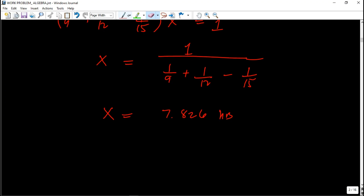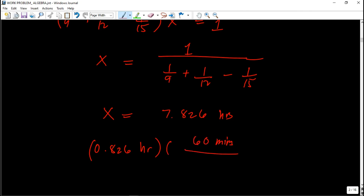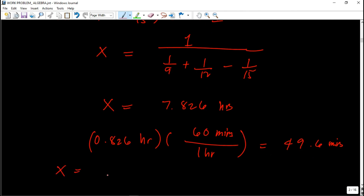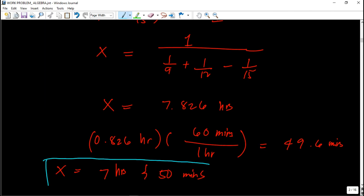Converting the decimal: 0.826 hours times 60 minutes per hour gives us approximately 49.6 minutes, rounding to 50 minutes. Therefore, the time it takes for all three pipes to fill the empty tank is 7 hours and 50 minutes. That is the final answer for this problem.